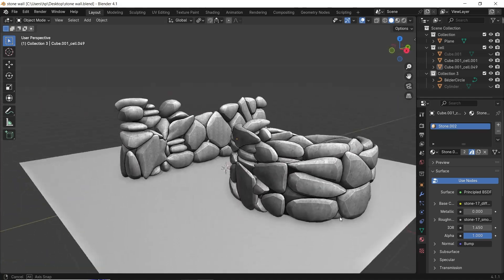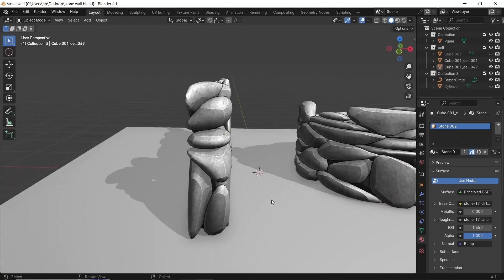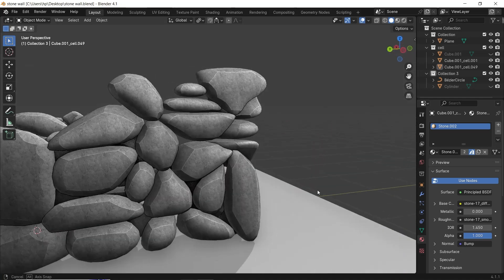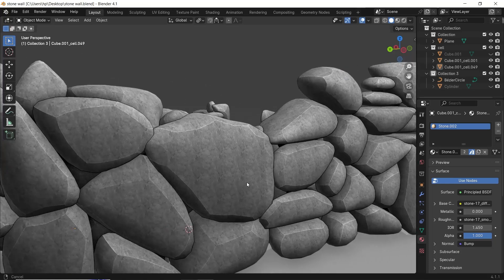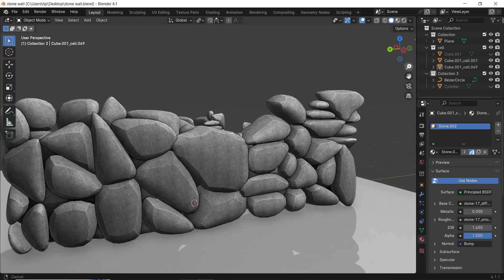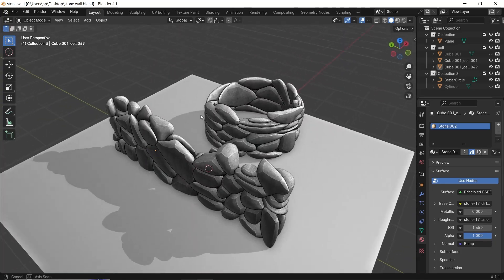An easy way to do stone walls in Blender without the need of crazy subdivisions, re-meshing, or using displacement maps.